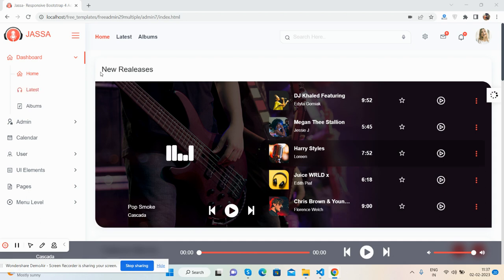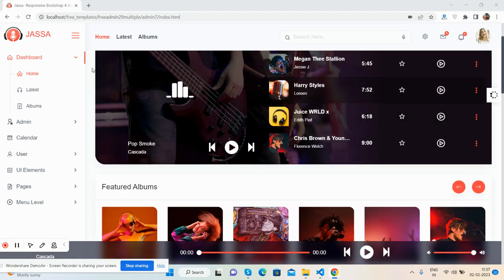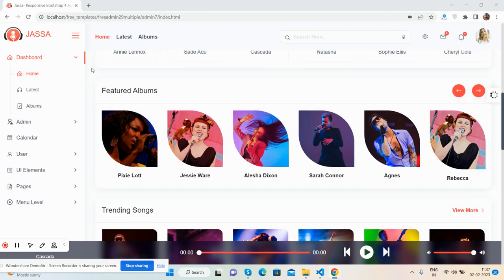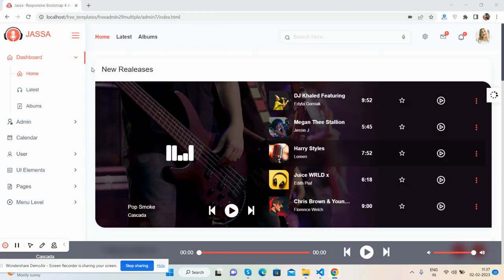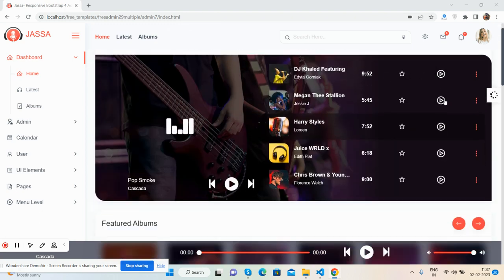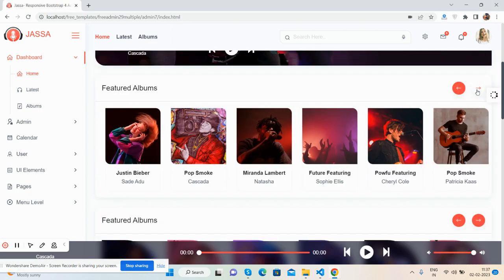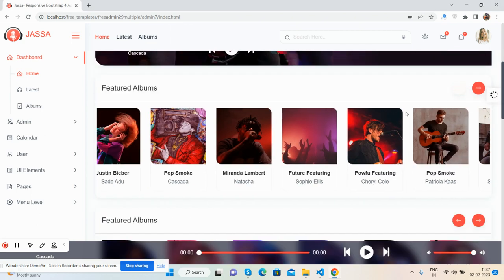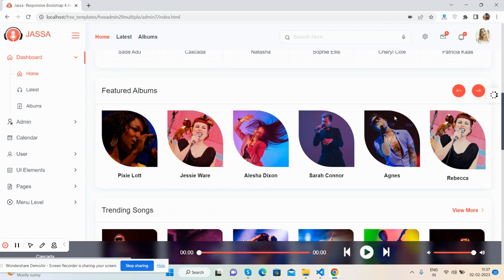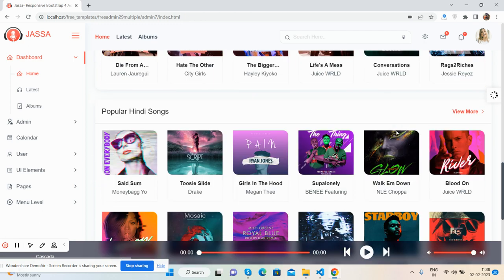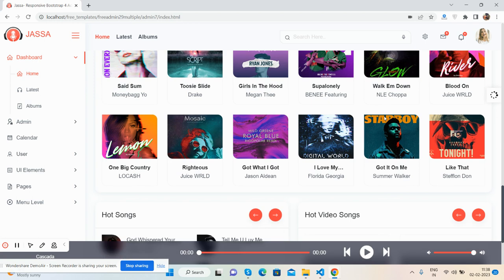See the beautiful admin dashboard template home page. The top section has new releases, featured albums inside a carousel.